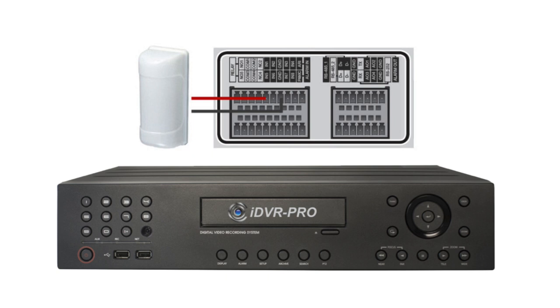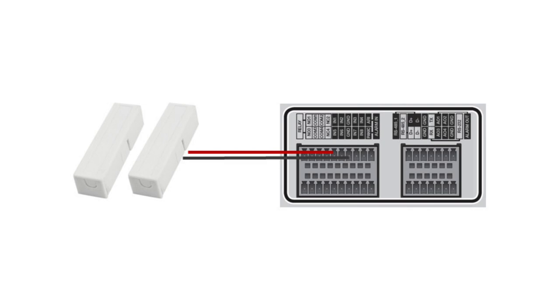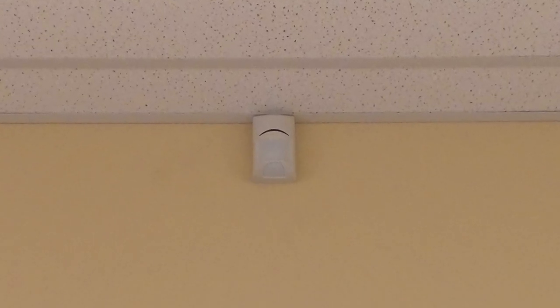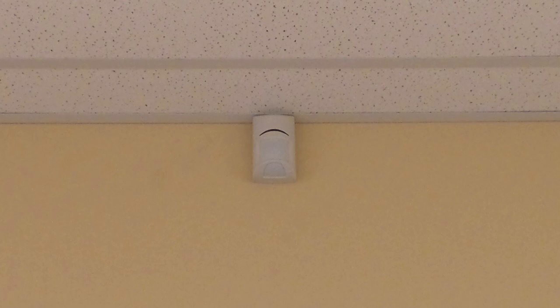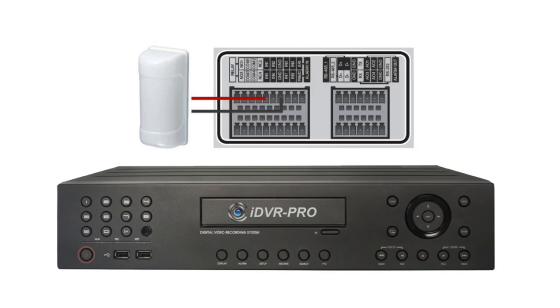Video surveillance recording can be triggered on security camera DVRs using external burglar alarm sensors such as PIR motion detectors and magnetic door and window sensors. This video demonstrates how CCTV Camera Pros uses this PIR motion detector that is installed in our office to trigger video recording on our iDVR Pro DVR.